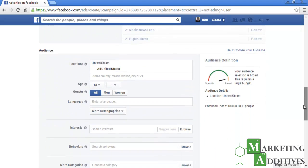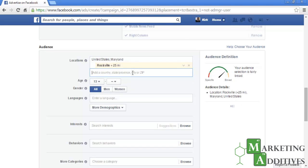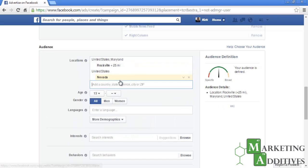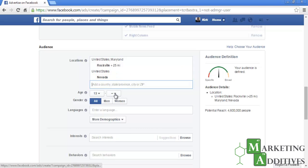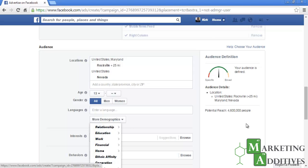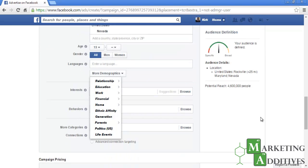Next, you will need to select your targeted audience. You can add a county, state, city, or zip code, and add multiple locations by entering another location after the first. You will need to select the age range, gender, and languages. If you click on 'More Demographics,' you can choose between relationship, education, work, financial, home, ethnic affinity, generation, parents, politics, and life events. We won't get that specific, as we're trying to cast a wider net to gain patients.